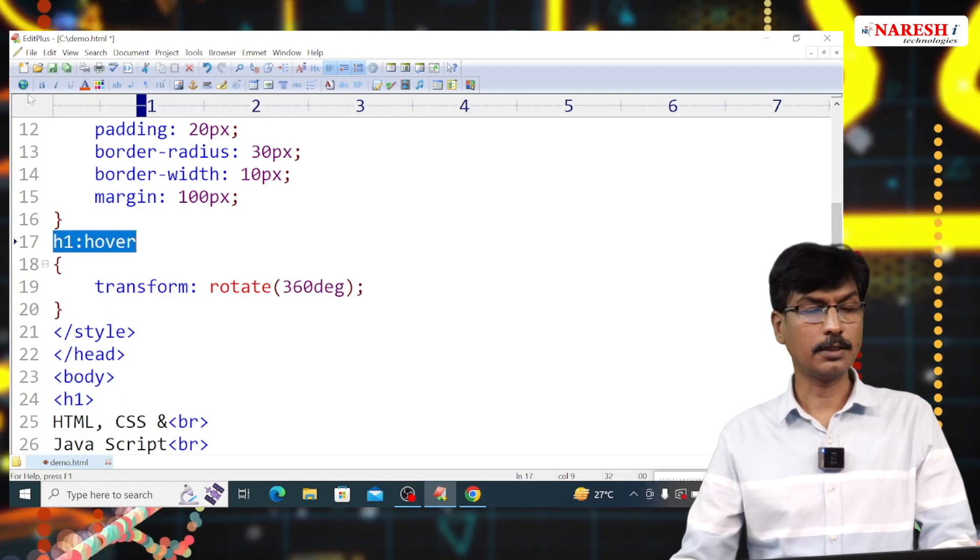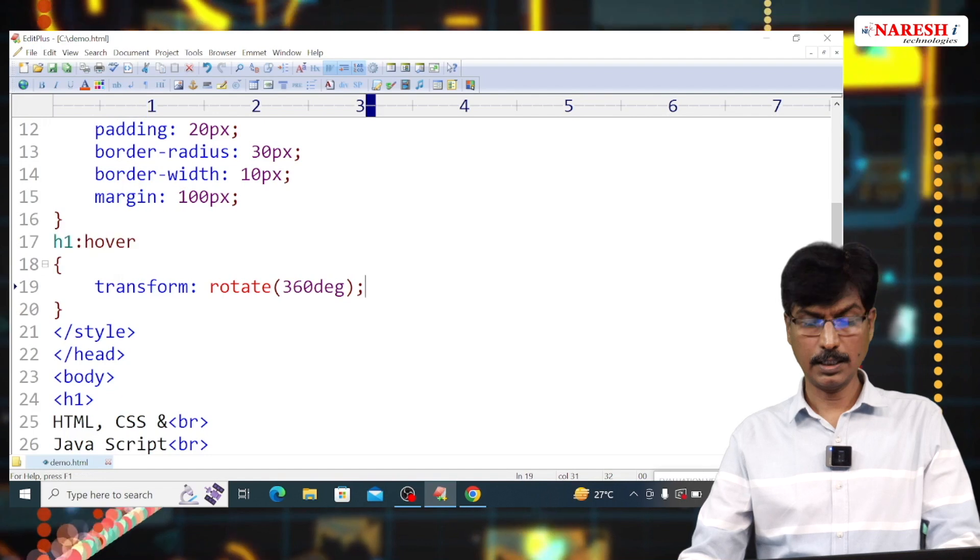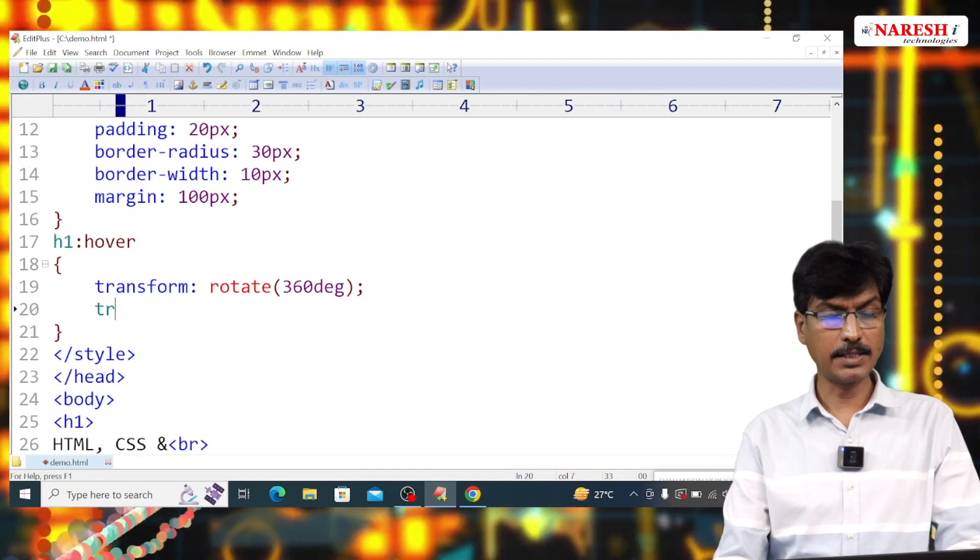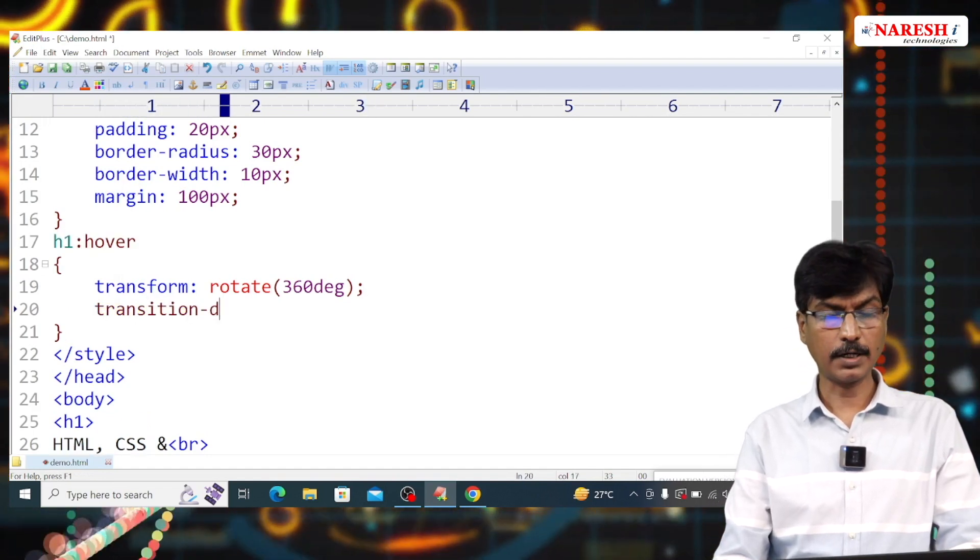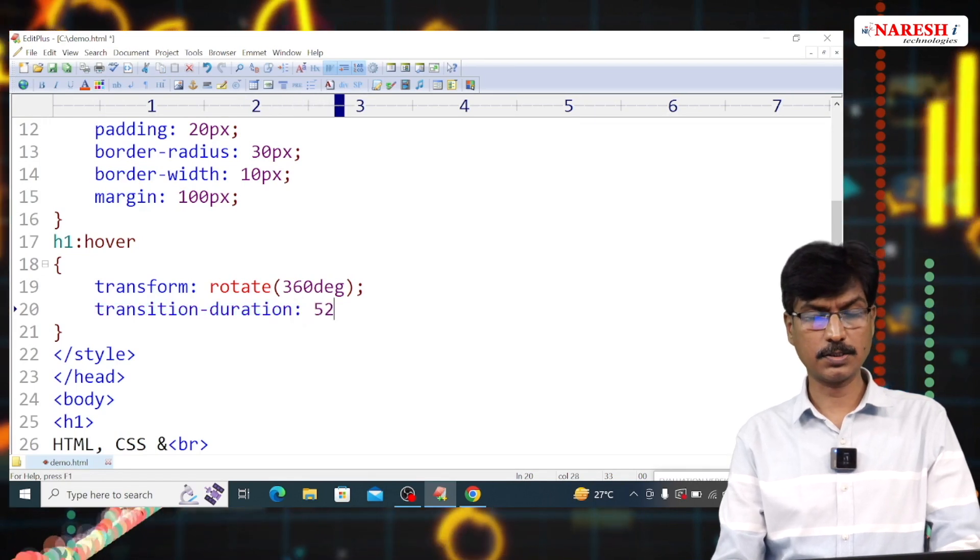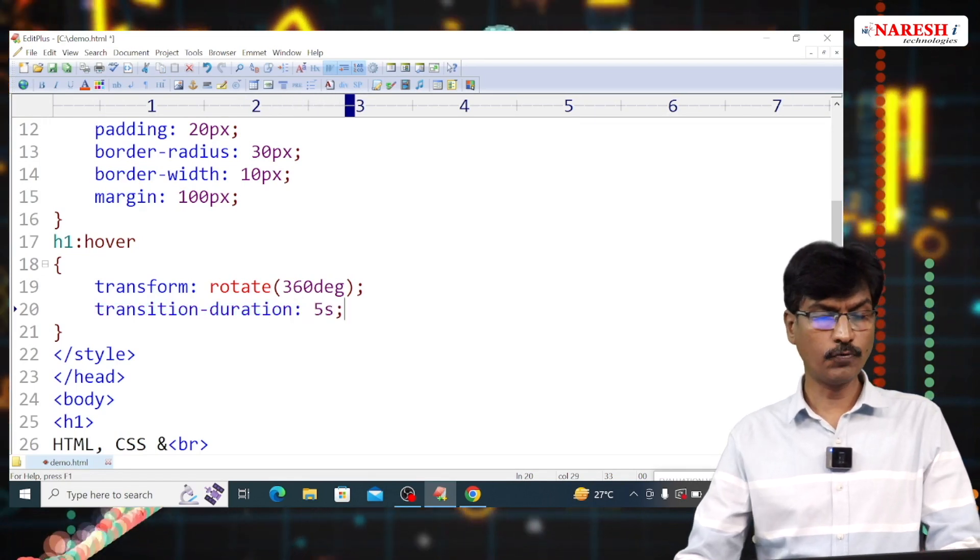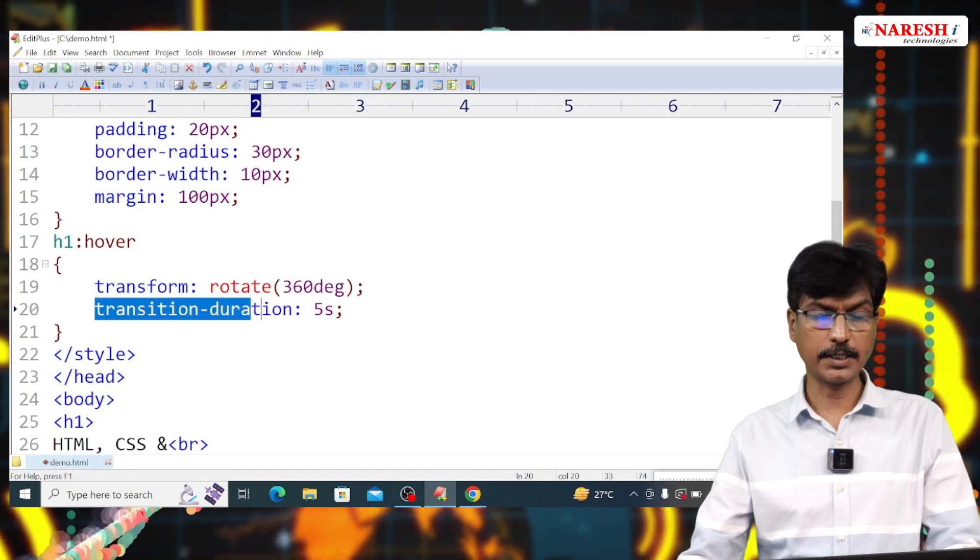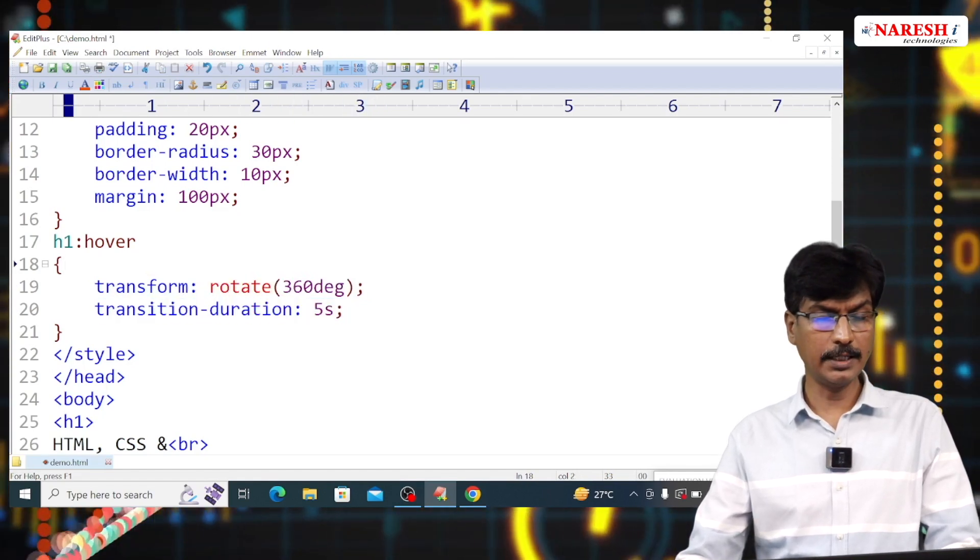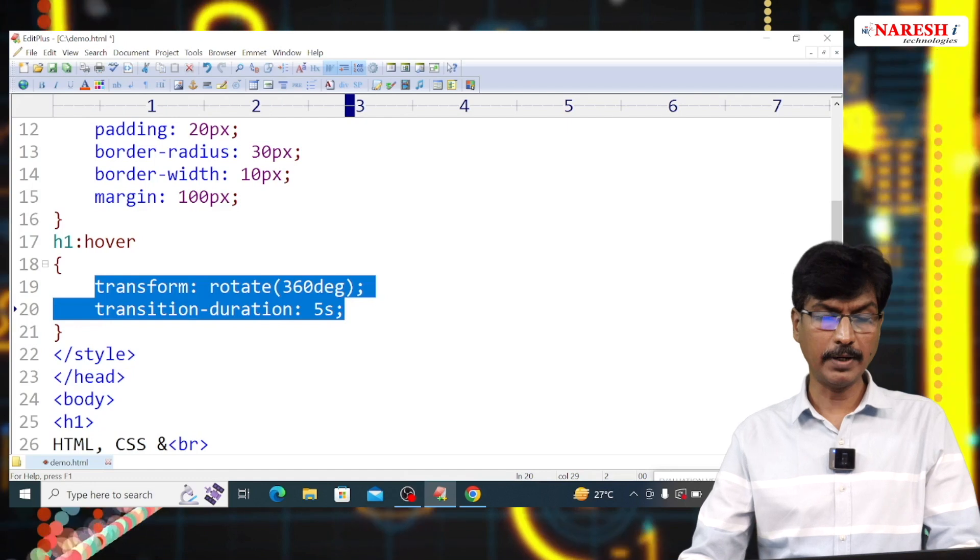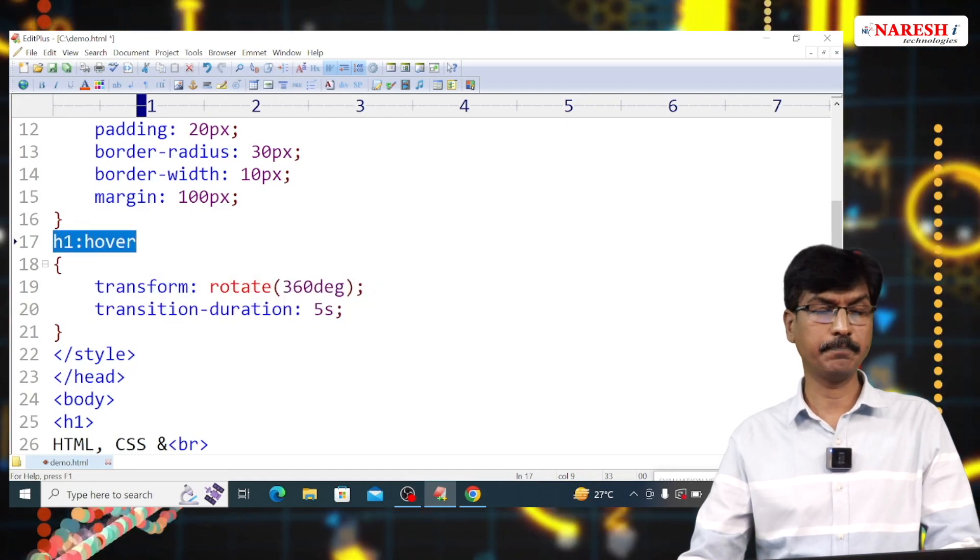File, save. Here, transition property, transition duration, 5 seconds. To finish this task, it will take 5 seconds. So, this style is applied when I place a mouse pointer on level 1 heading.